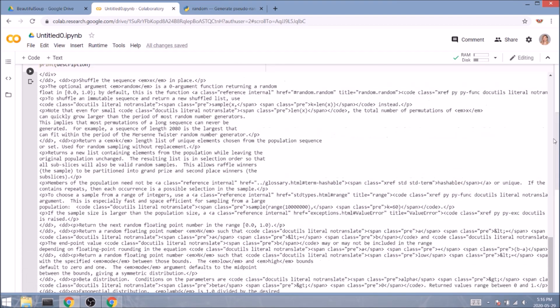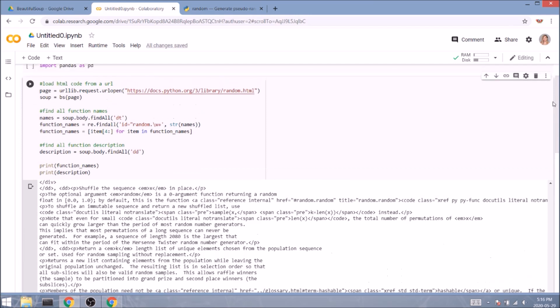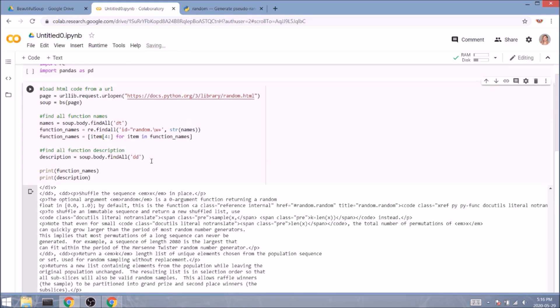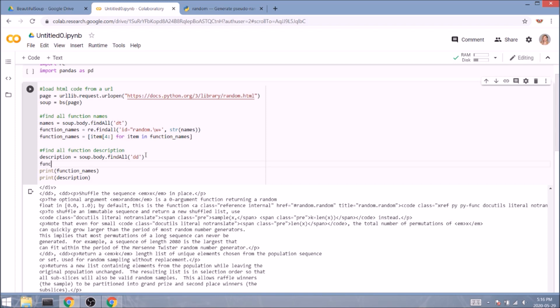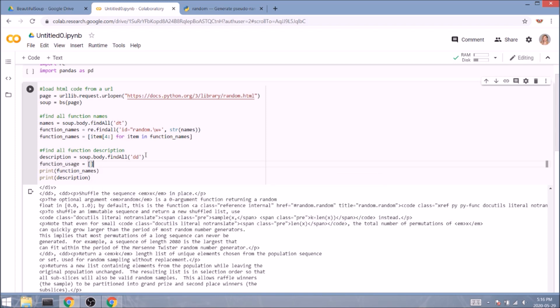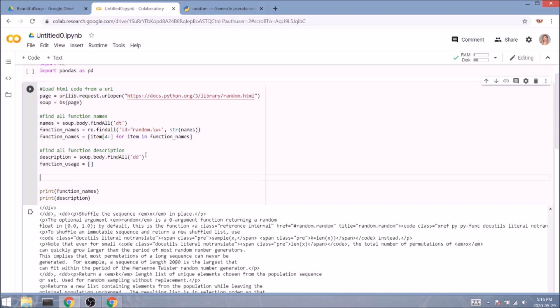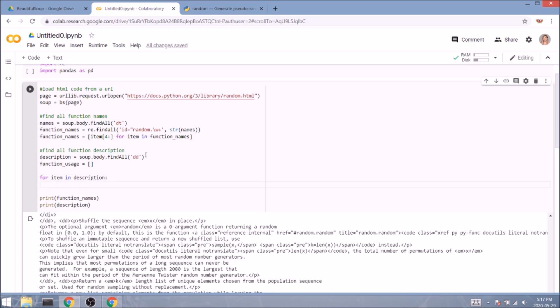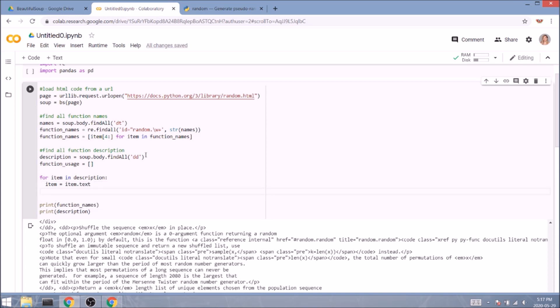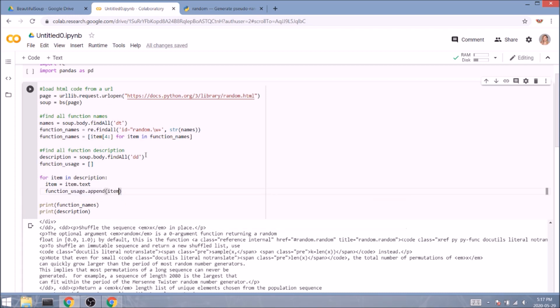Luckily, Beautiful Soup is not just beautiful, it is also smart. It provides us with an easy way of removing those annoying tags. For that, we'll create an empty list first, we'll call it function_usage, and right below, using a for loop, we'll parse through the items in our description variable. For item in description, inside the loop, we'll modify each item so it equals to item.text instead, which is the easy way I was talking about earlier. And now we can store it in our function usage list with function_usage.append item. And let's print the results.